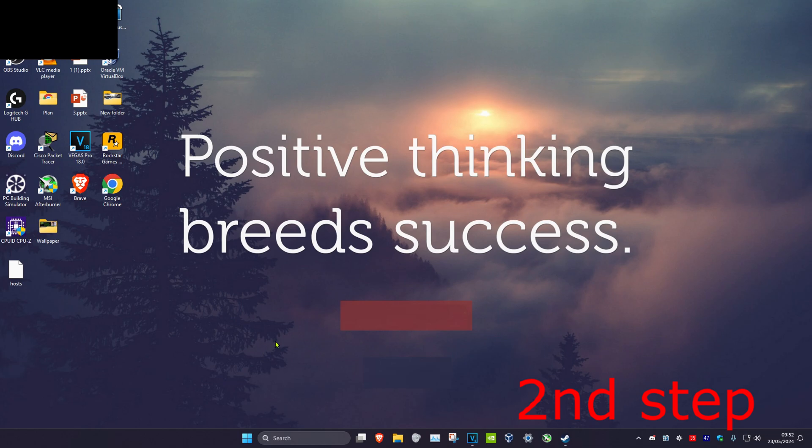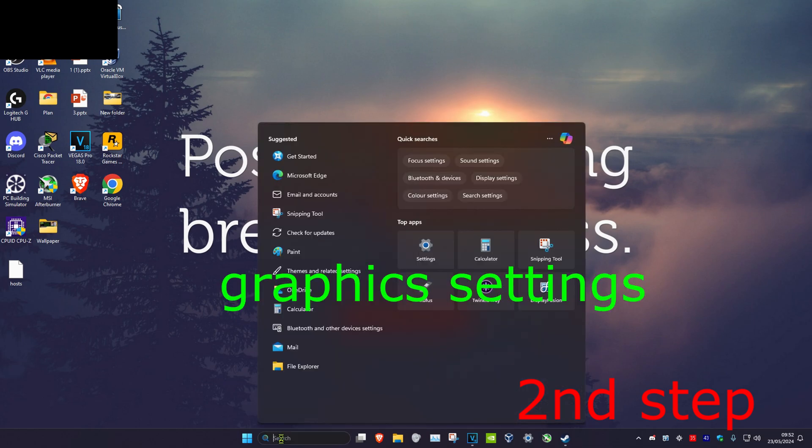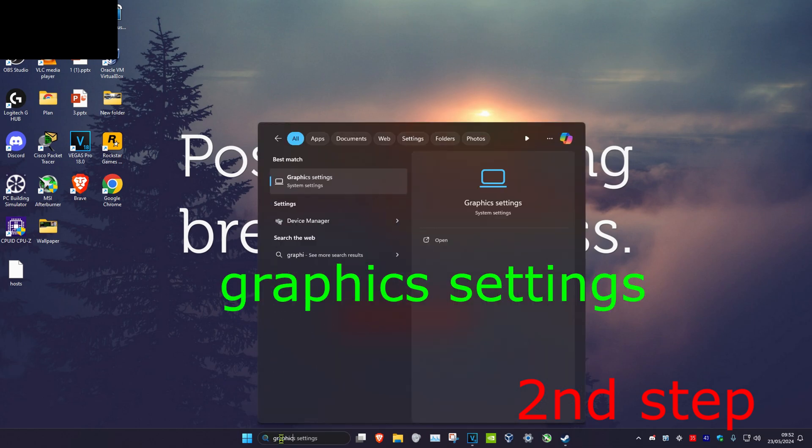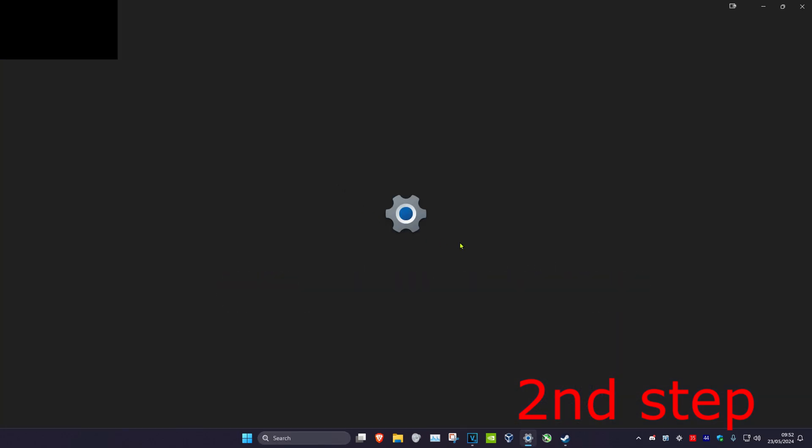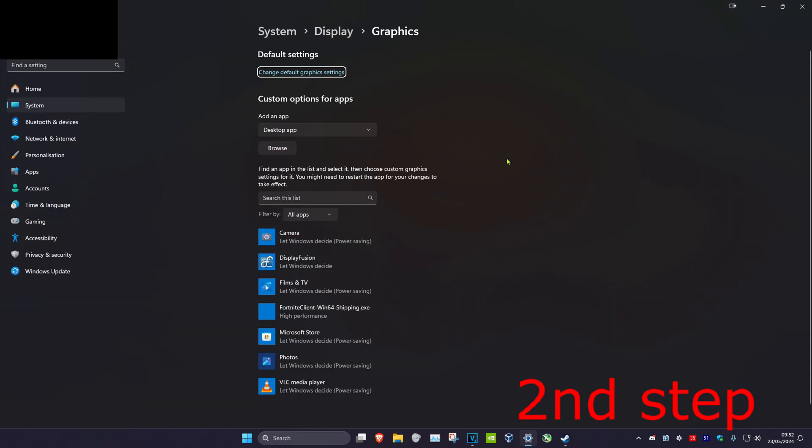For the next step, head over to search and type in Graphic Settings, then click on it. Once you're here, under Add an App, make sure Desktop App is selected, then click on Browse.